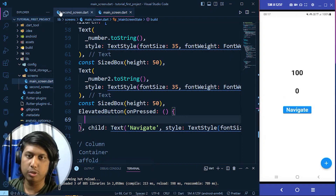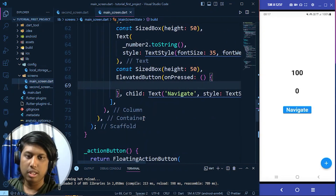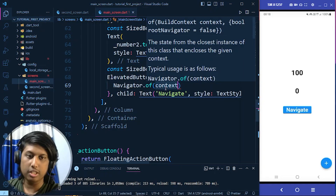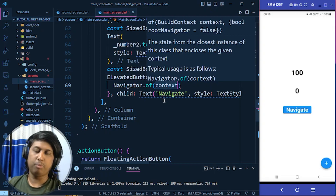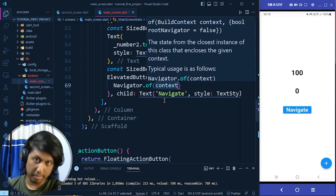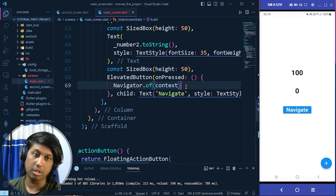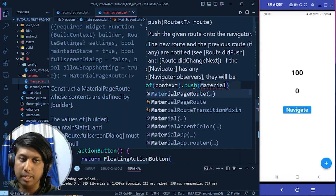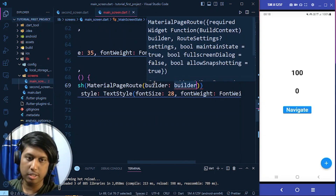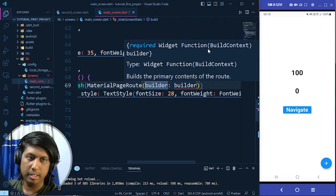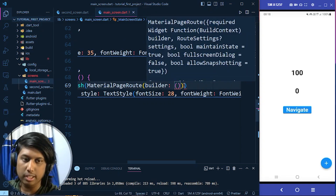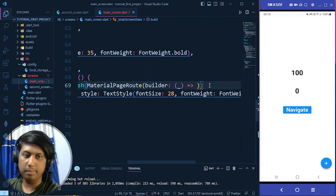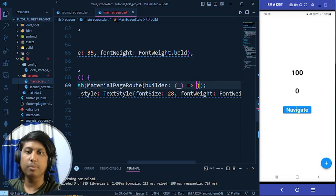When we click that button it should redirect to the second screen. For navigation in Flutter we primarily use Navigator. We write Navigator.of(context).push() — context plays a very crucial role in navigation, screen dimensions, and pop-ups. Inside push we pass MaterialPageRoute with a builder parameter that receives a BuildContext.